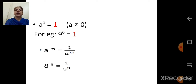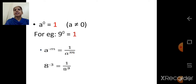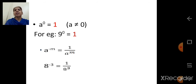Next law: a raised to minus m is equal to 1 upon a raised to m. Here a negative index is changed to positive — we take the reciprocal of the base. So reciprocal of a will be 1 upon a, and a raised to minus m equals 1 upon a raised to m. For example, 8 raised to minus 3 is equal to 1 upon 8 raised to 3. These are some of the laws of indices.